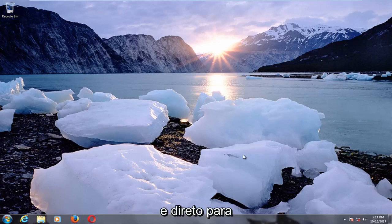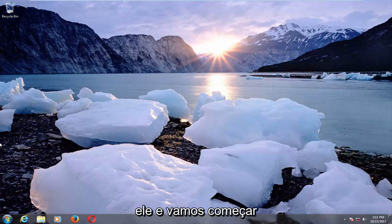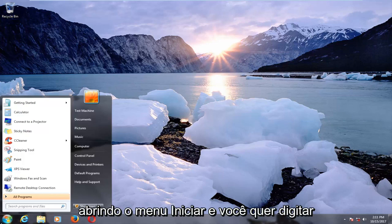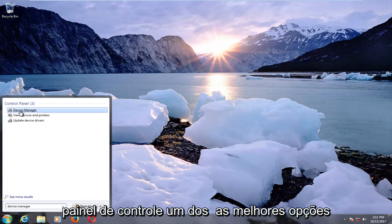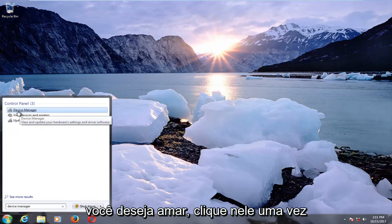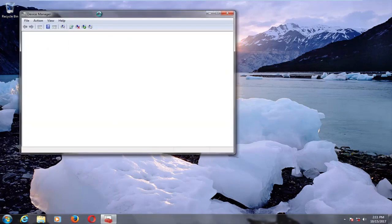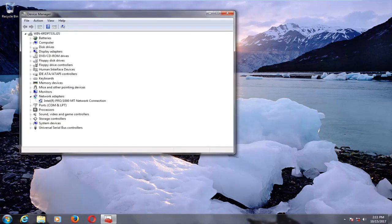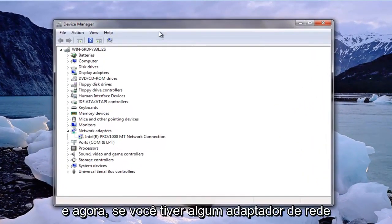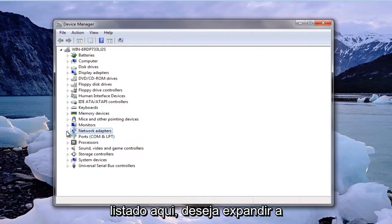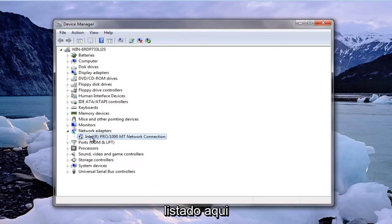This should hopefully be a fairly quick and straightforward tutorial. We're going to start by opening up the Start menu and you want to type in Device Manager. Right underneath Control Panel, one of the best options that comes up should say Device Manager — left click on that to open it. If you have any network adapters listed, expand the little arrow next to it and there should more than likely be one network adapter listed in there.